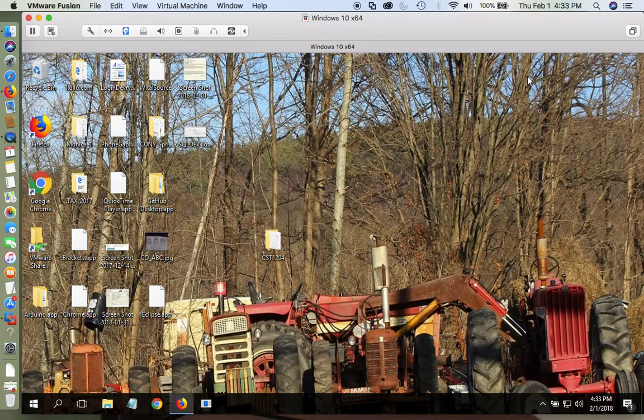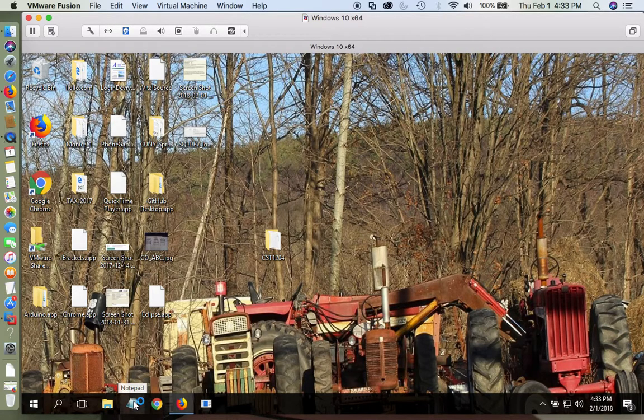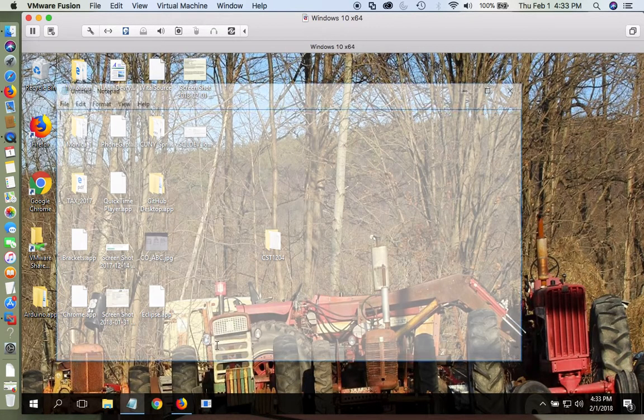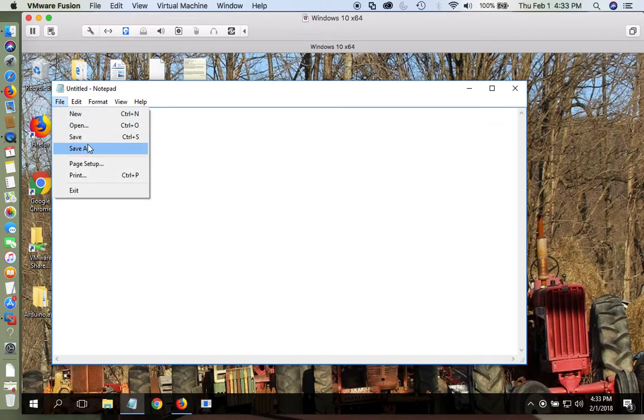And in there, we're going to create with Notepad. But it's important that you don't use Notepad++, it has to be Notepad. So we're going to open Notepad and create a document.